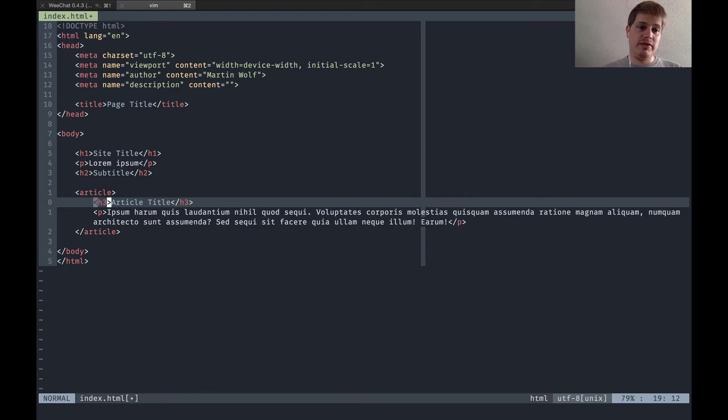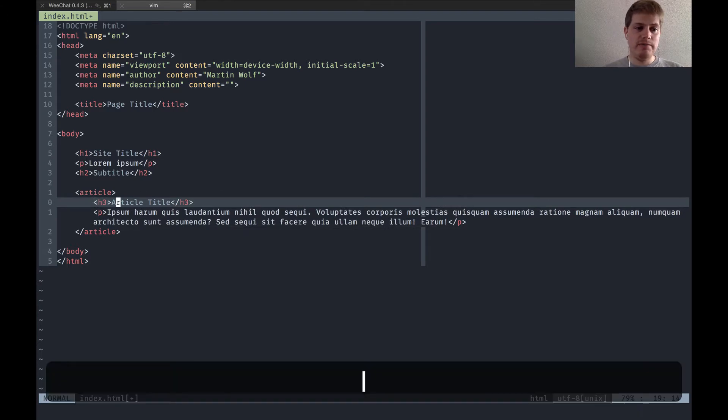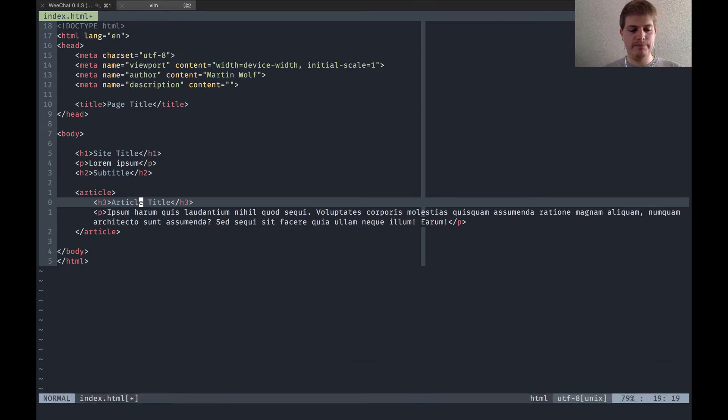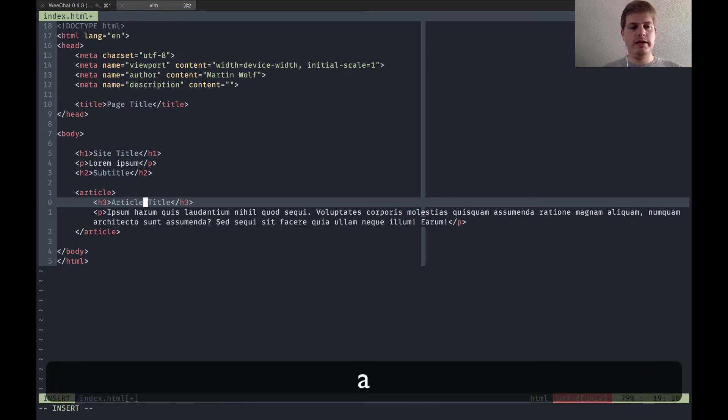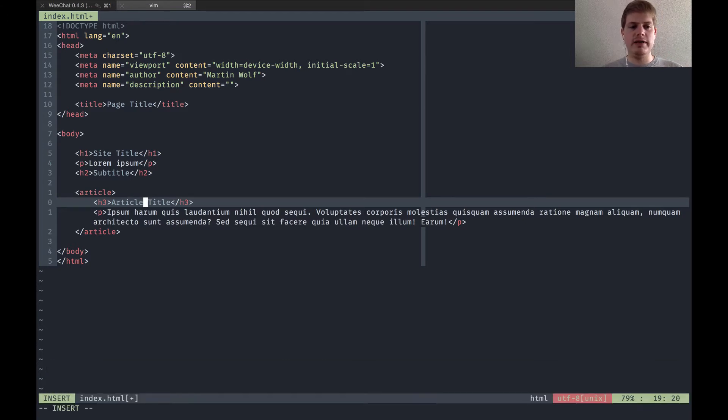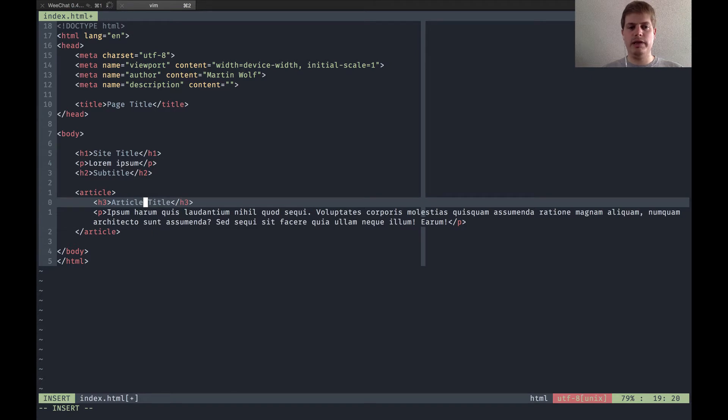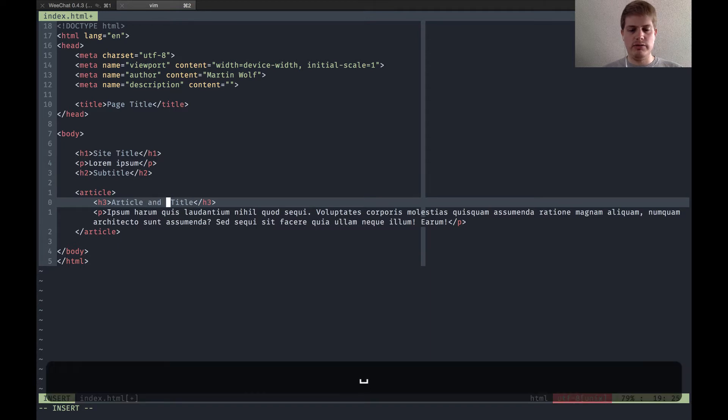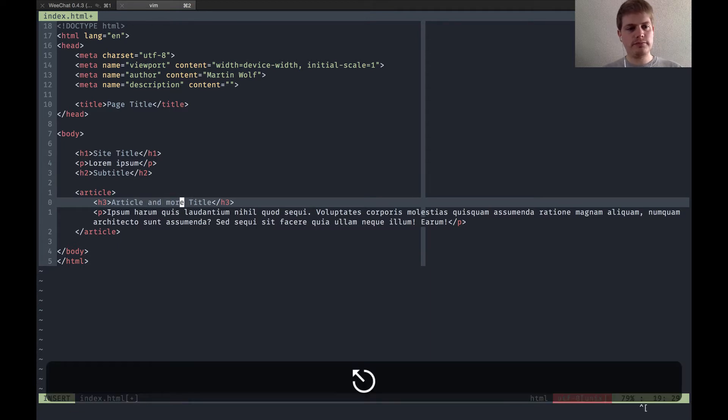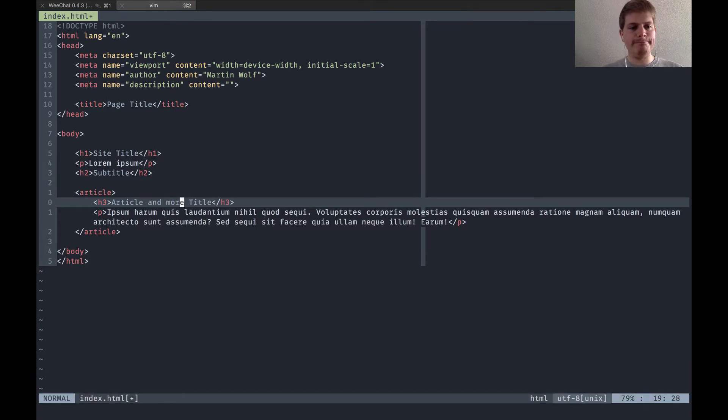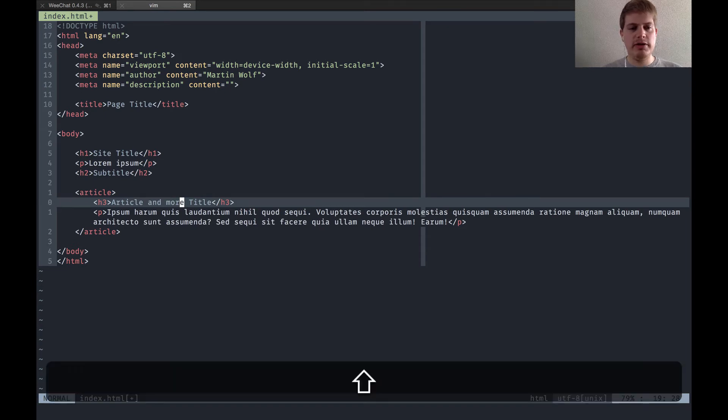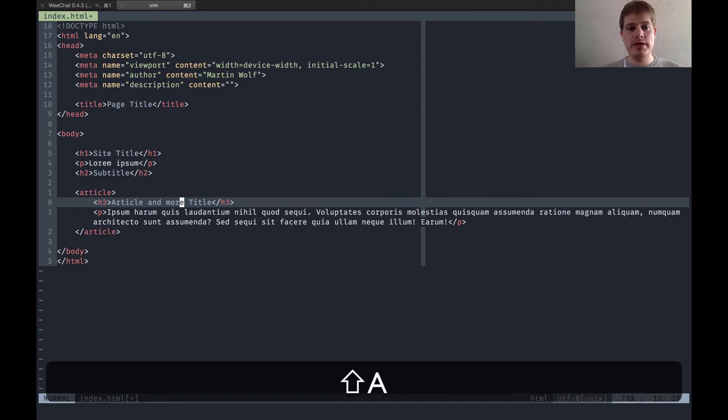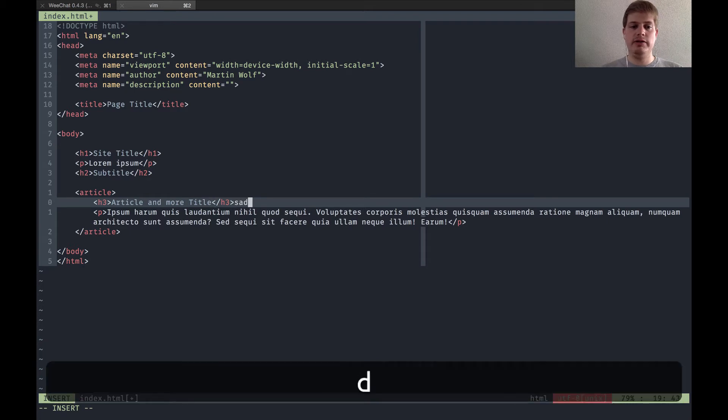The counter to the I is the A key, which means you hit A and insert after the current letter where your cursor is. There's also capital A, which means at the end of the line you enter the insert mode. Also very useful.